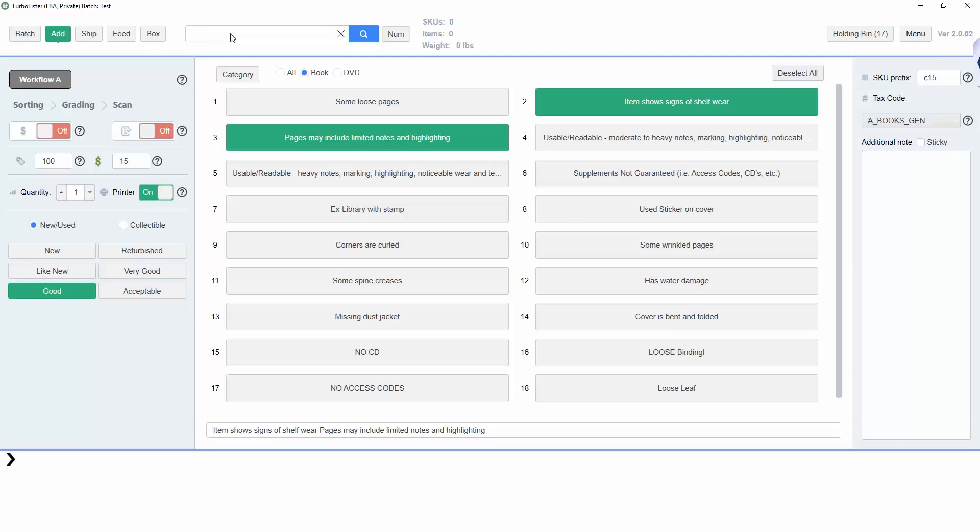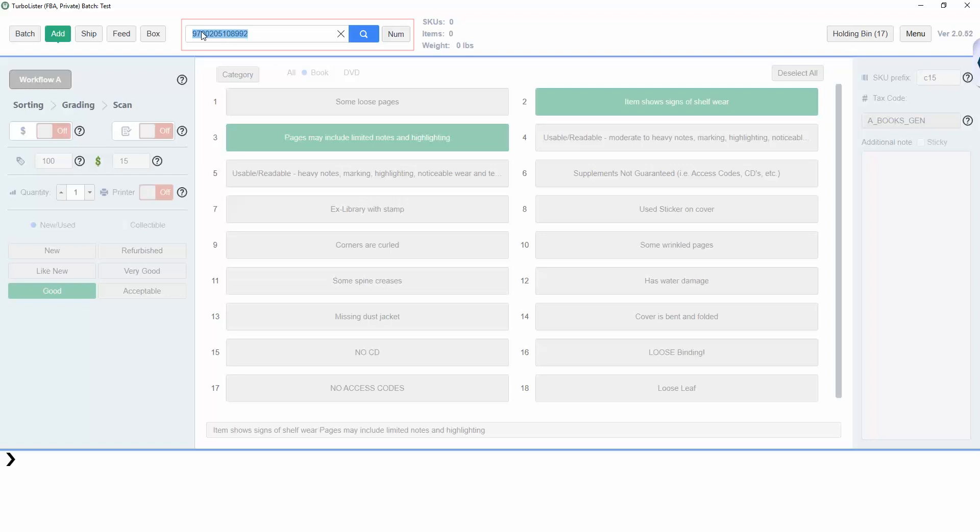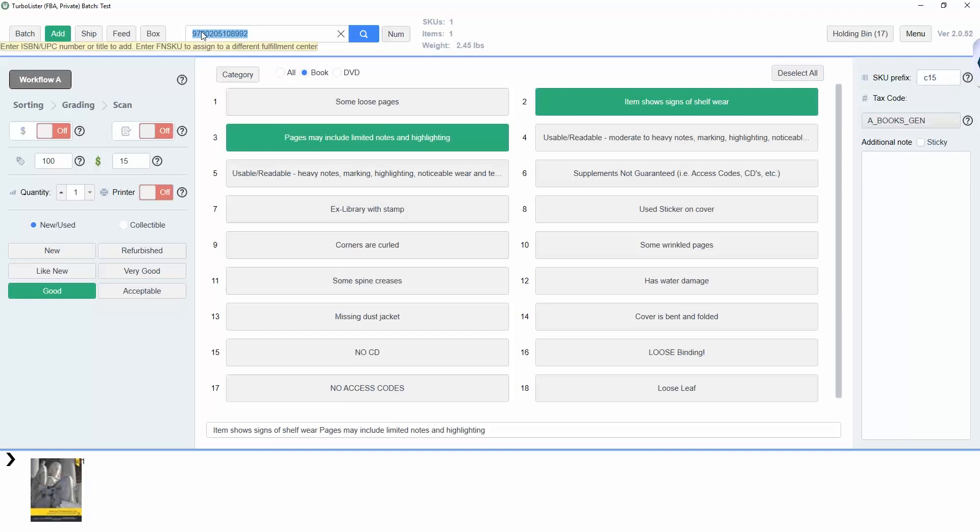To start listing, type or scan your items into the search bar at the top of the screen. The item will then appear here at the bottom of the screen.